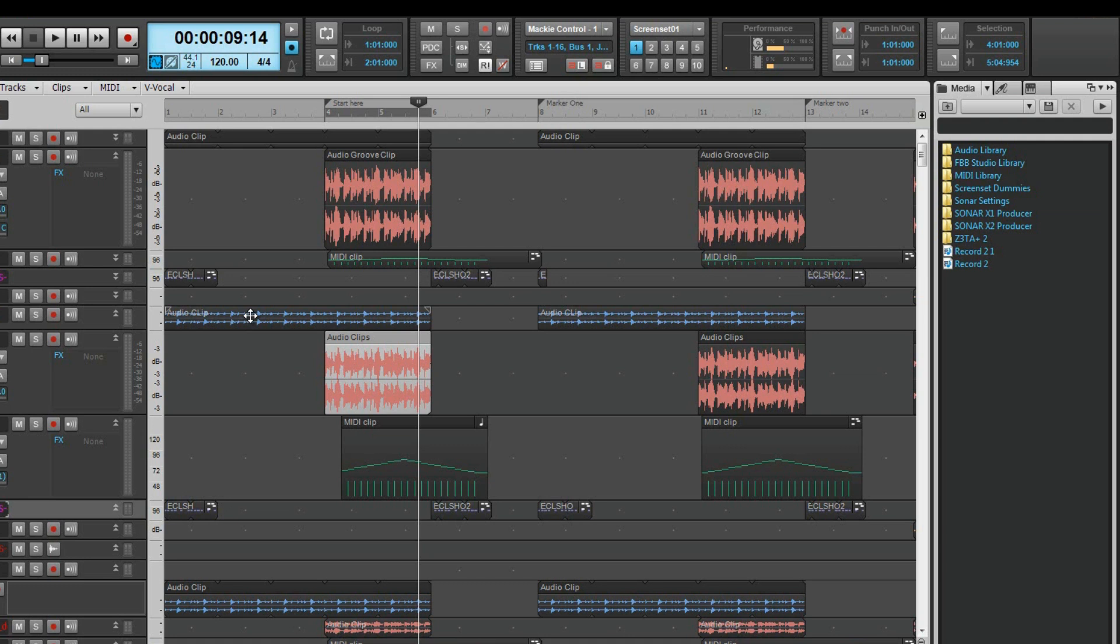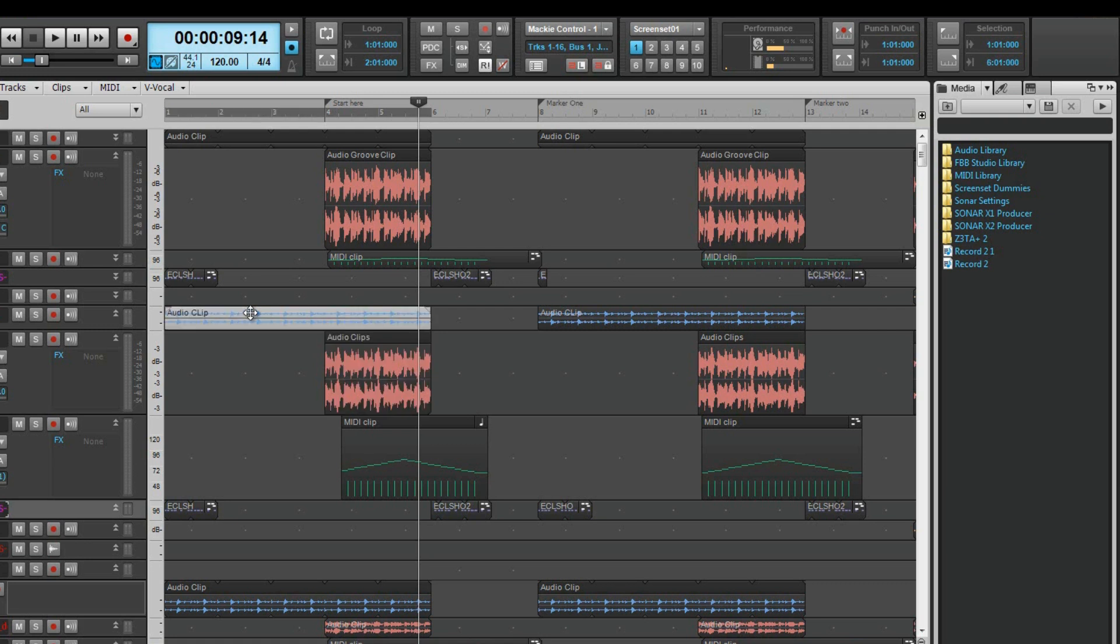When a clip is minimized the hotspot split is halfway up. The top half then responds to clicks the same way as the header and the bottom half the same way as the body.